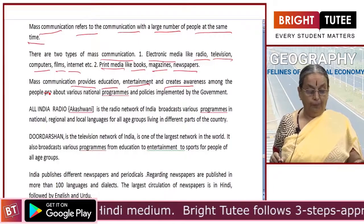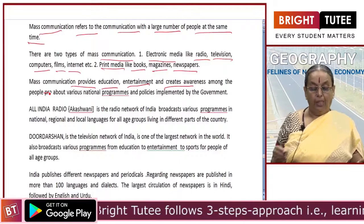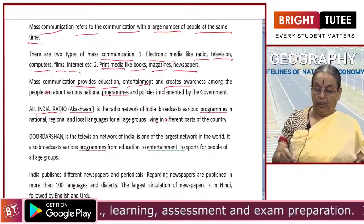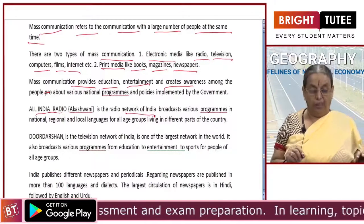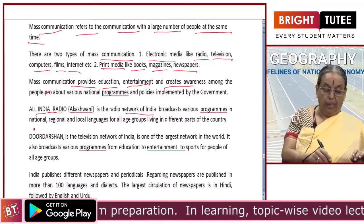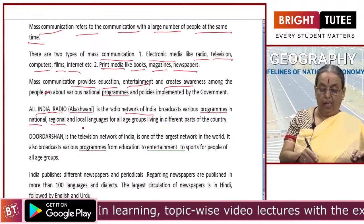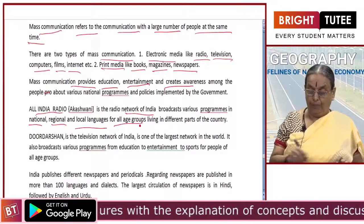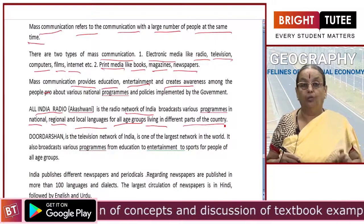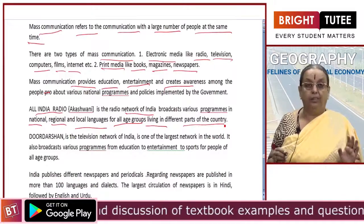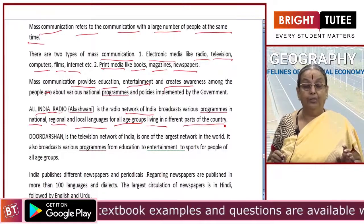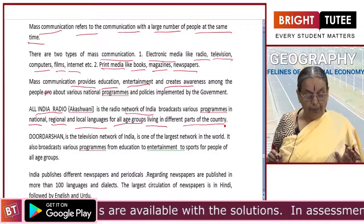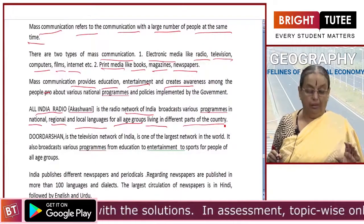Coming to the radio network, All India Radio — or Akashvani — is a radio network in our country which broadcasts various programs at the national, regional and local levels in many languages for all age groups living in different parts of the country. There are varieties of programs on All India Radio broadcasted for various people in very many languages.